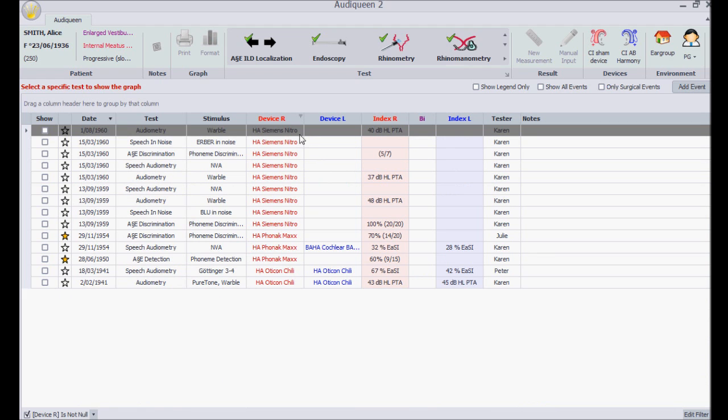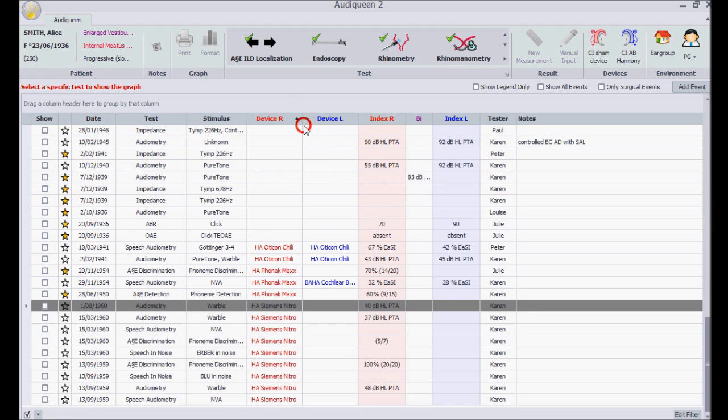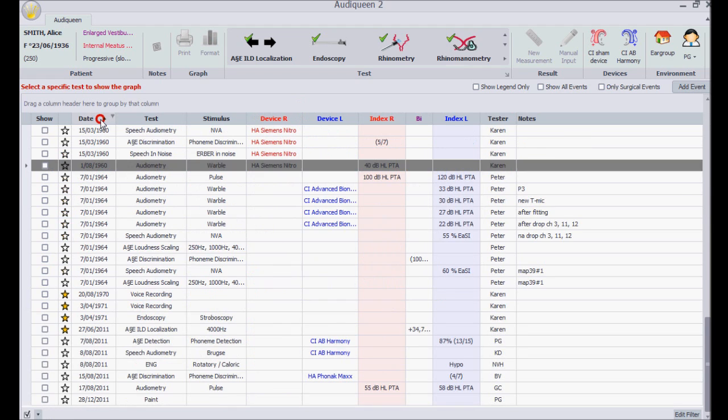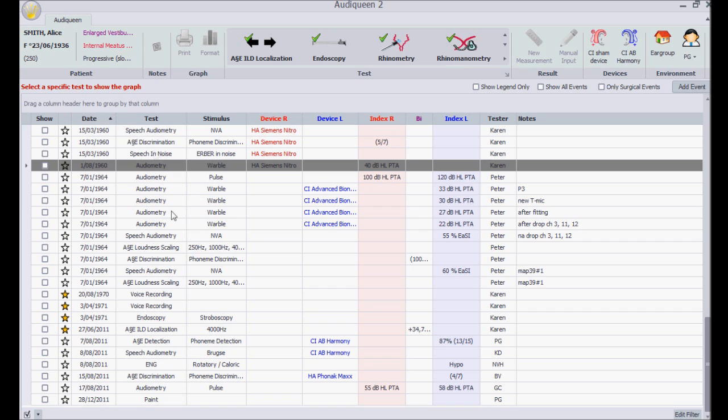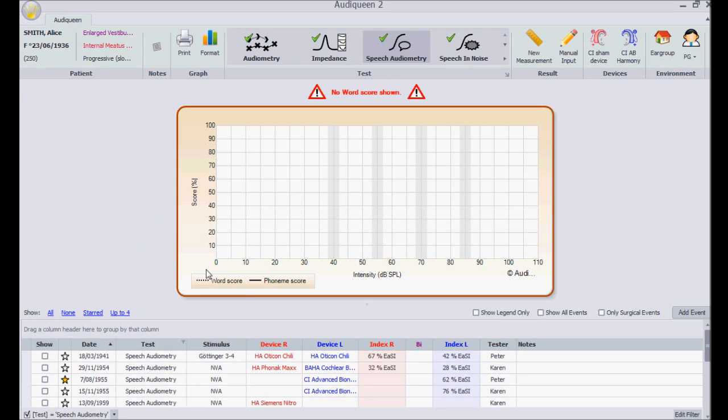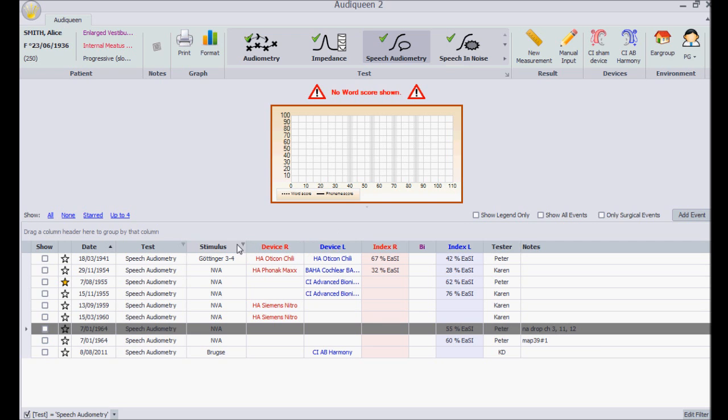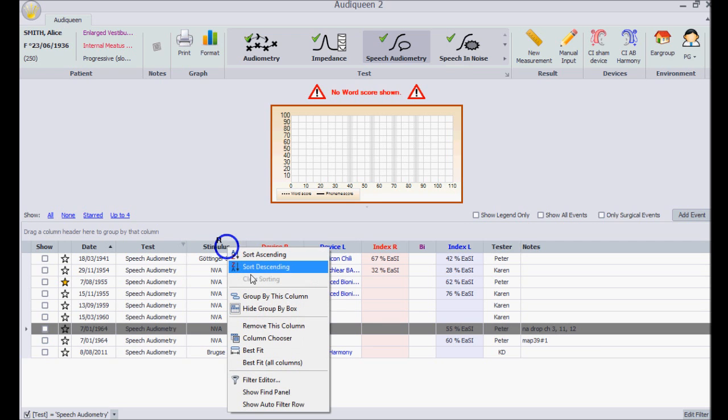Or I can group the results. For instance, suppose I'm interested in all speech audiometric results, grouped per speech list used. Then I first filter on speech audiometry and use the right mouse button to group by this column.